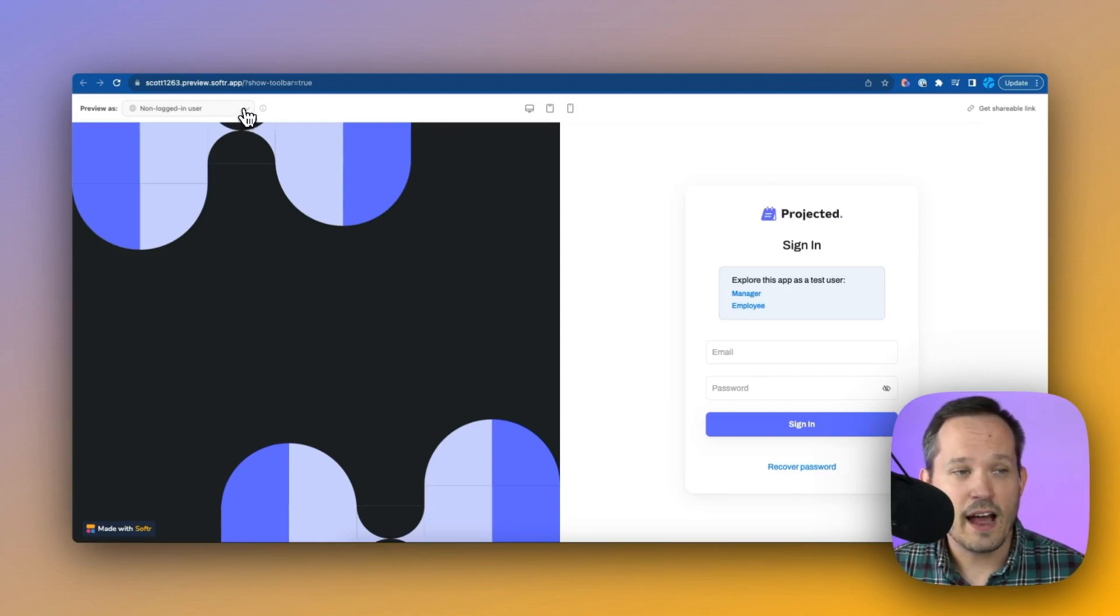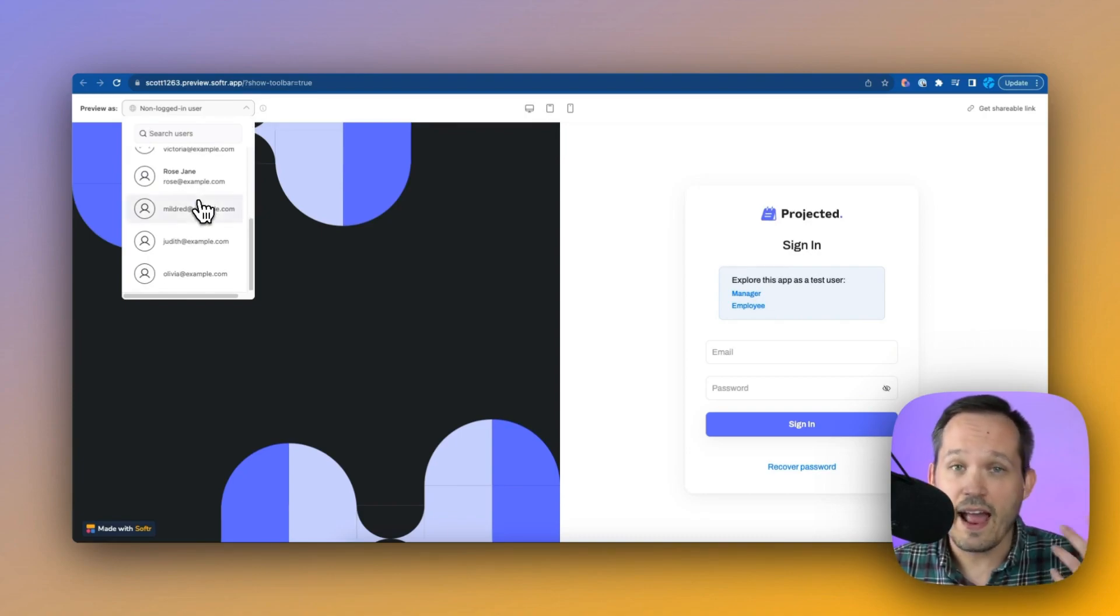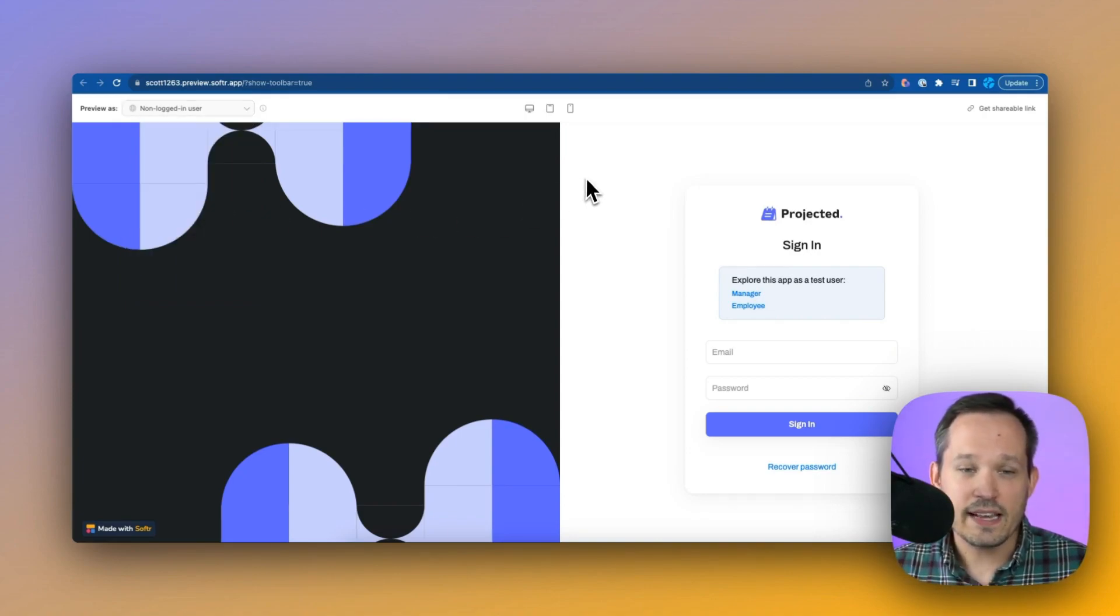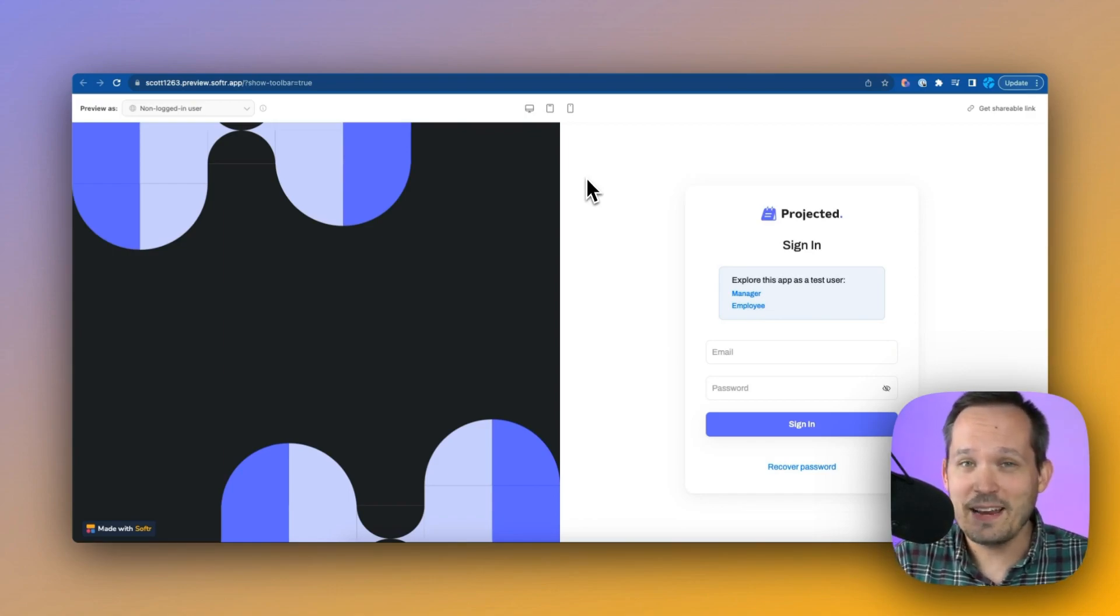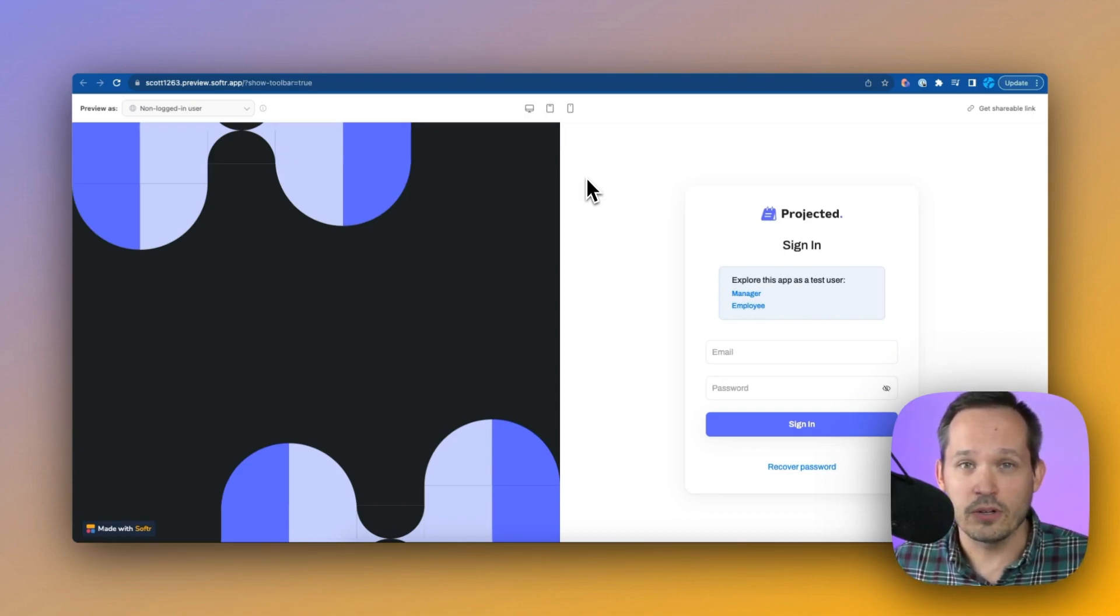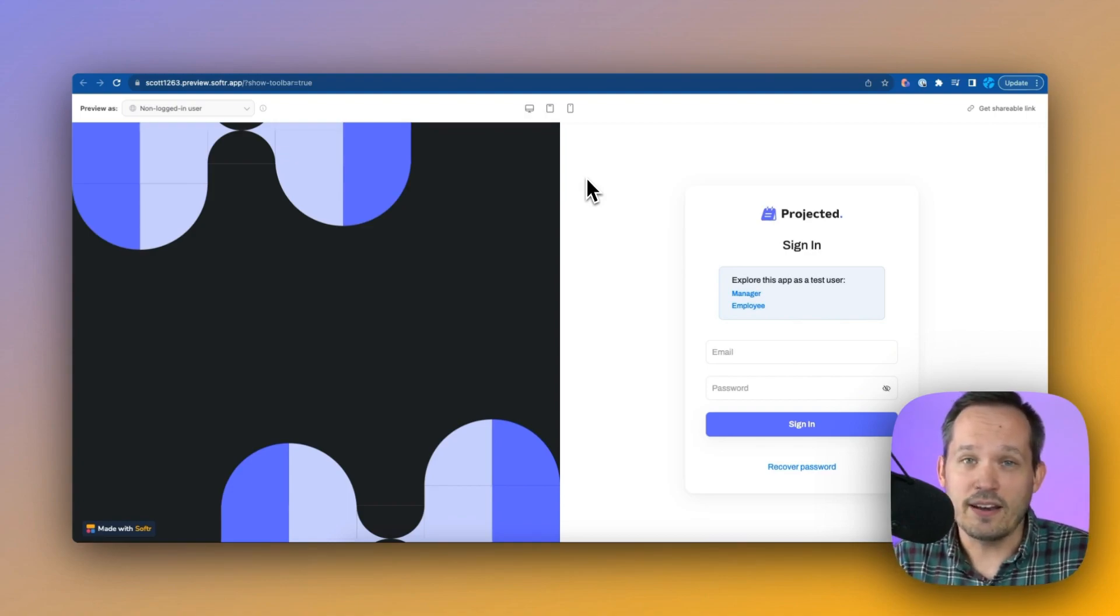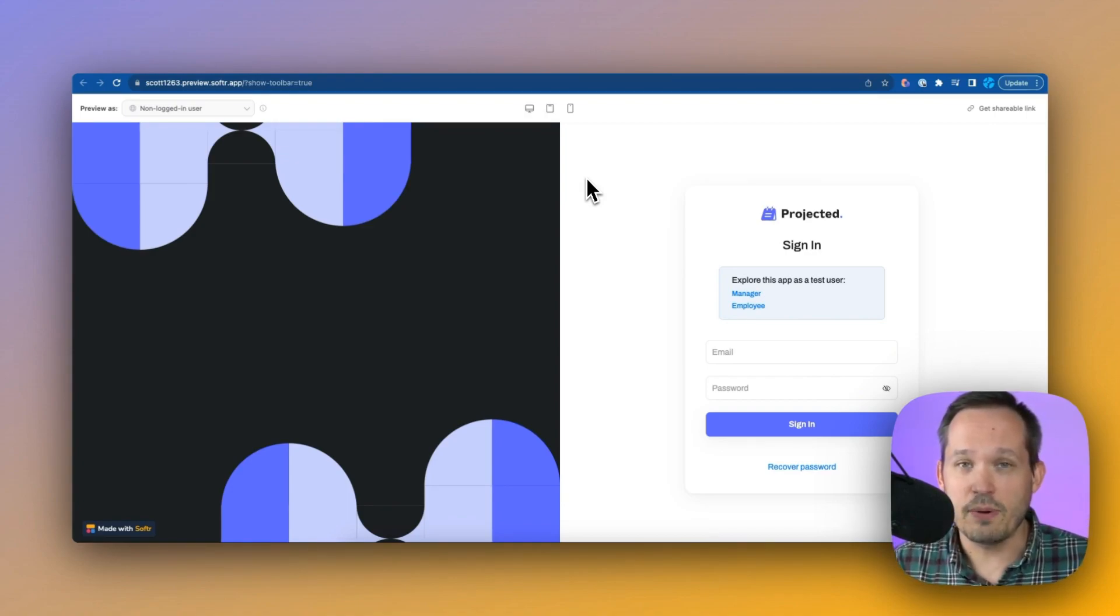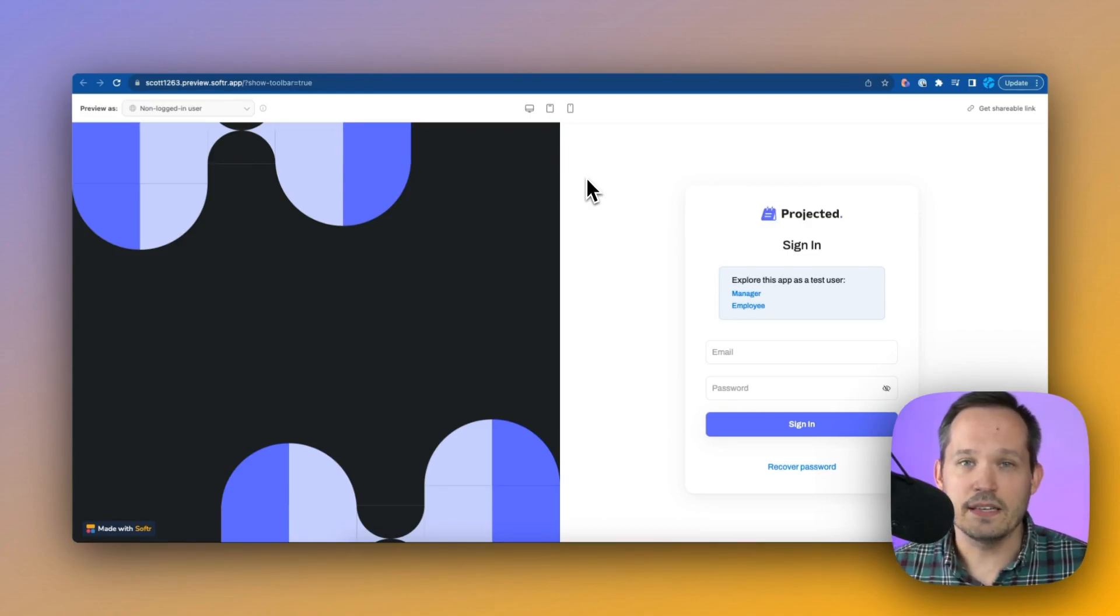You'll notice up at the top that this has a non-logged-in user that we can use, or we can actually pull from the actual users to be able to preview it as them as well. So in this case, if I'm not logged in, I'm being forced to authenticate because this project information is typically sensitive. We don't want to expose it to everyone in the world. Now we could create a landing page instead. If you want to have, here's our company project portal, have some nice information about what they can expect when they log in, and then give them this authentication experience.